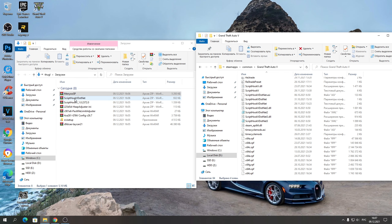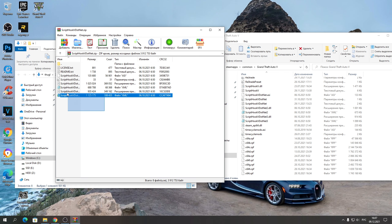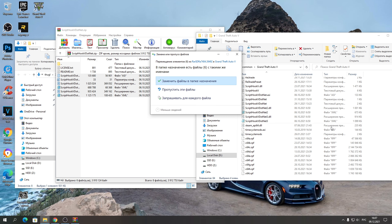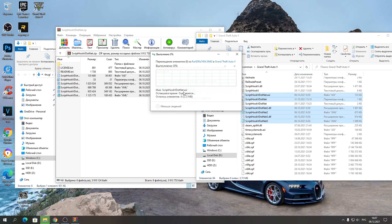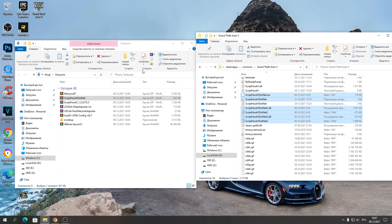Потом открывайте .NET Script Hook и так же само перекидывайте всё в папку с игрой — туда, где вот эти все RPF-архивы и так далее. Закрываем.